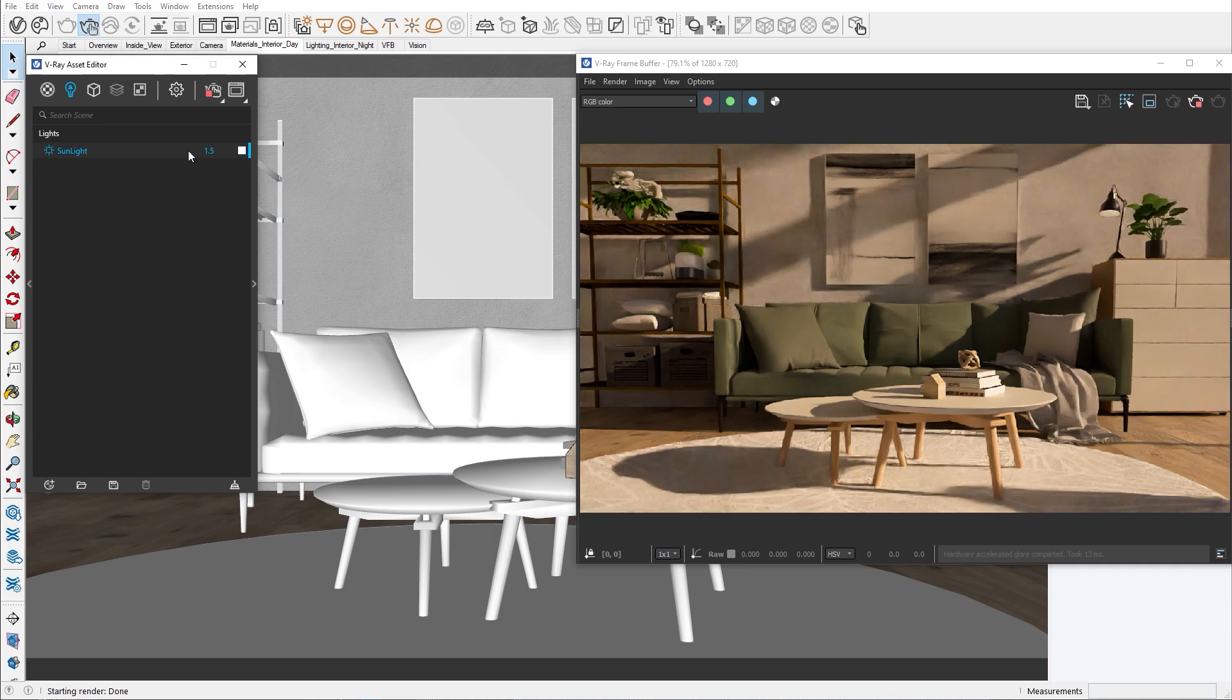But by doing that, we are just increasing the sunlight and we don't get any of the environment light coming through. To get more environmental lighting coming from our windows, we need to create a dome light. This specific light source works adaptively to the openings, which means that more environmental lighting is forced to come through the windows.